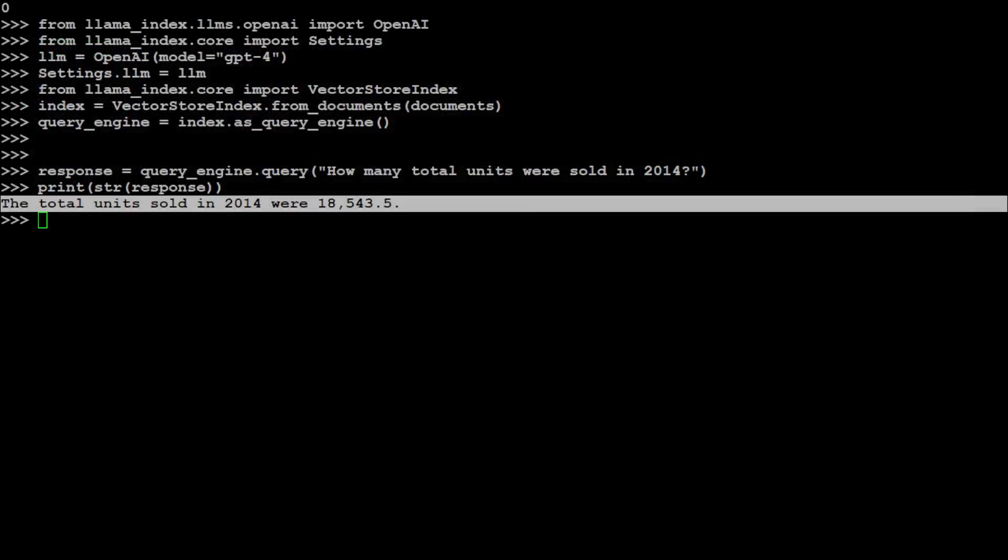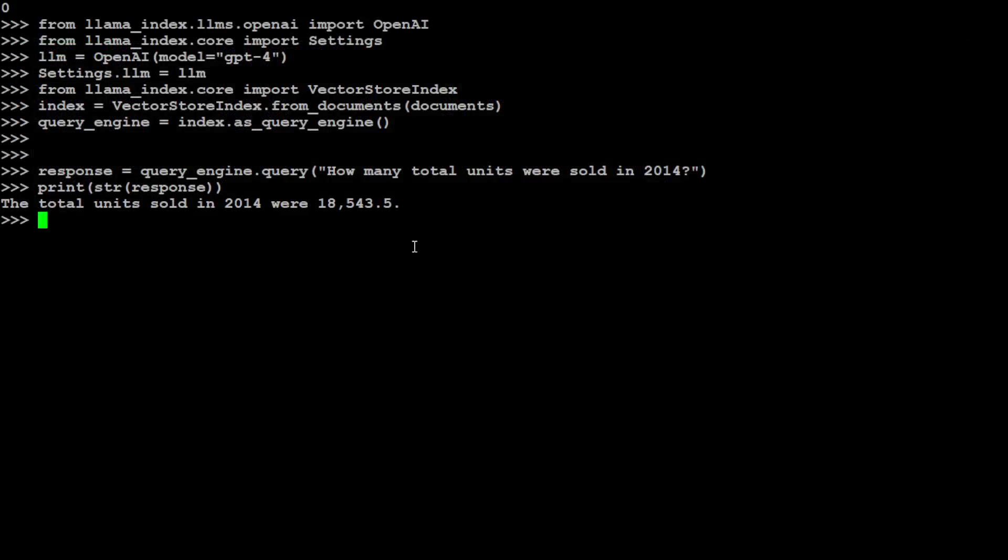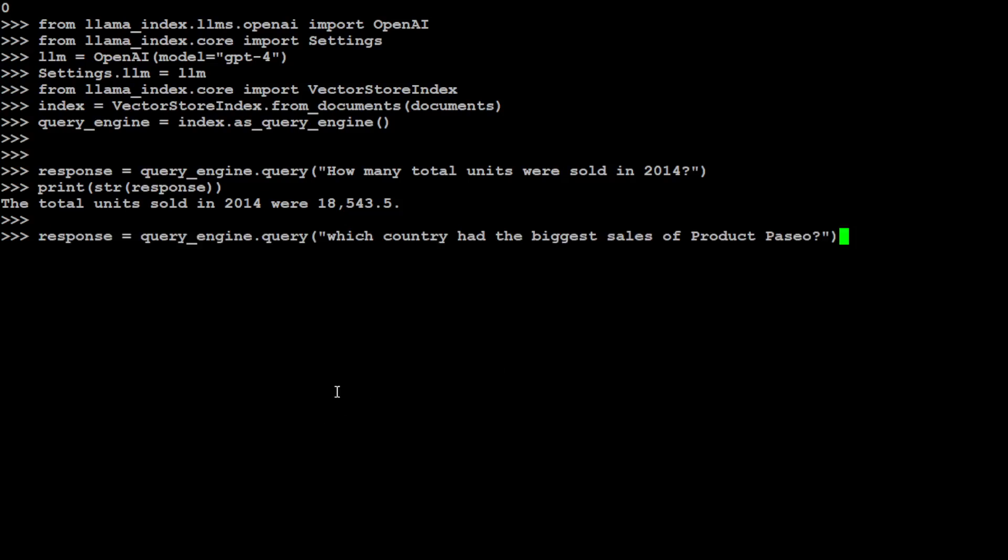And then similarly, you can use any other question. Let me ask it maybe another question from the same Excel sheet. I'm asking it which country had the biggest sales of product Paseo. There you go. And now let me print the response.